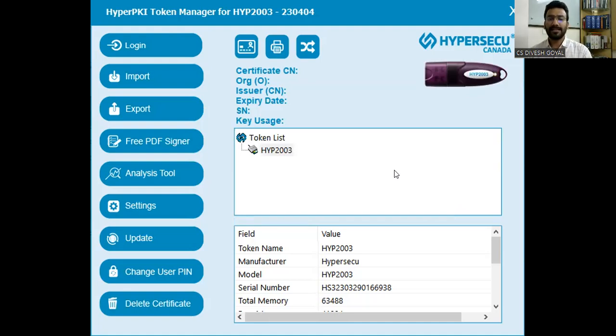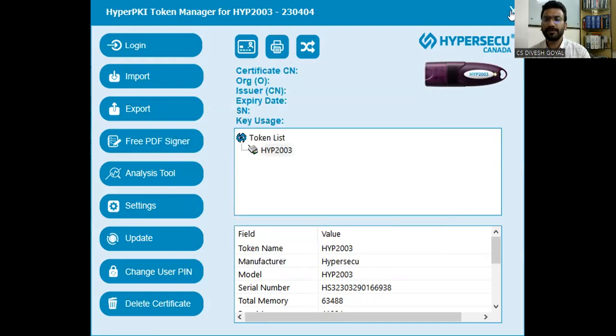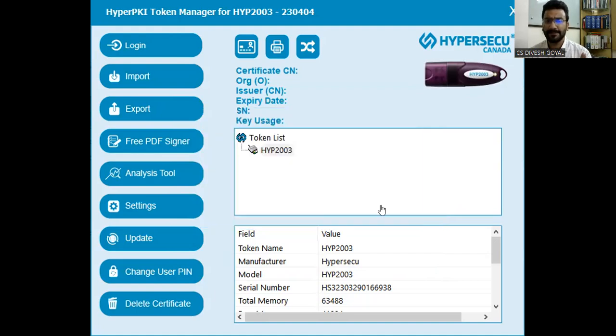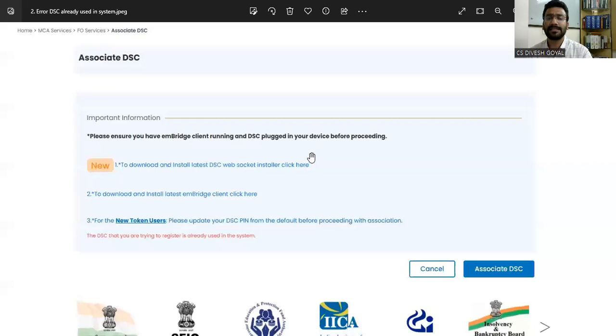In the third step, change your PIN. Once you click here, enter the old PIN, mention the new PIN and confirm it. Once you follow all three steps — operating the software and changing the PIN — maximum time we have seen that errors like 'unable to accept digital signature' or 'your DSC is not registered' will no longer appear in your system.